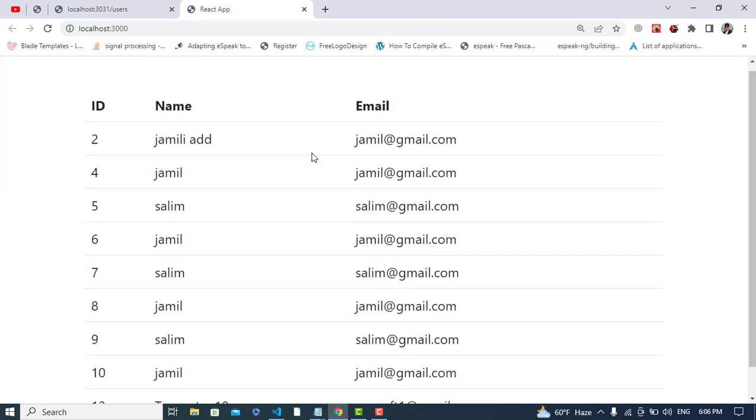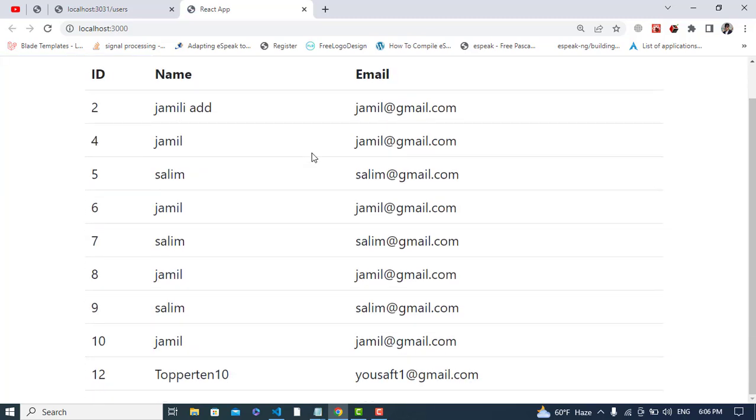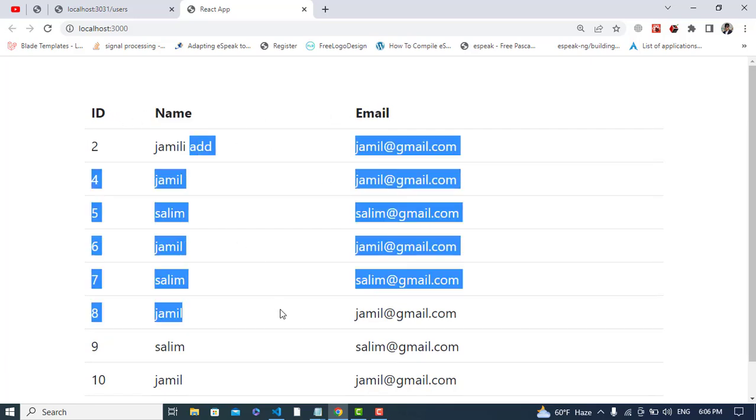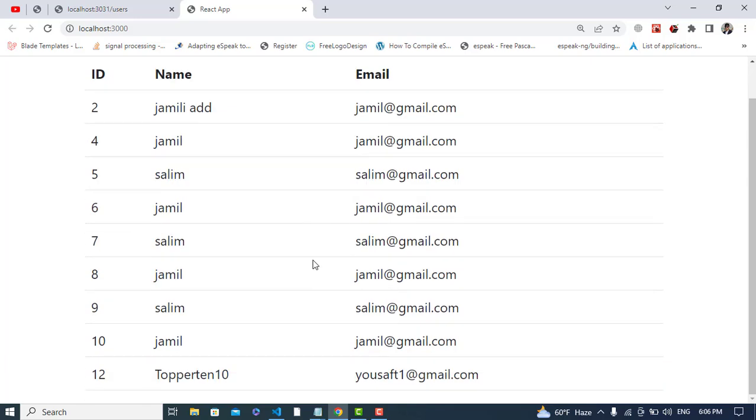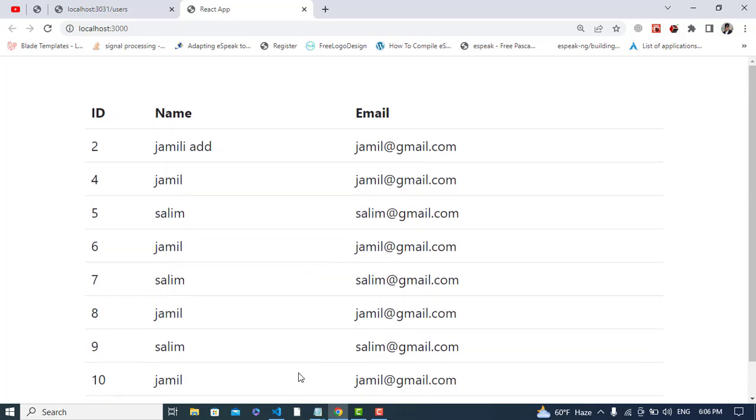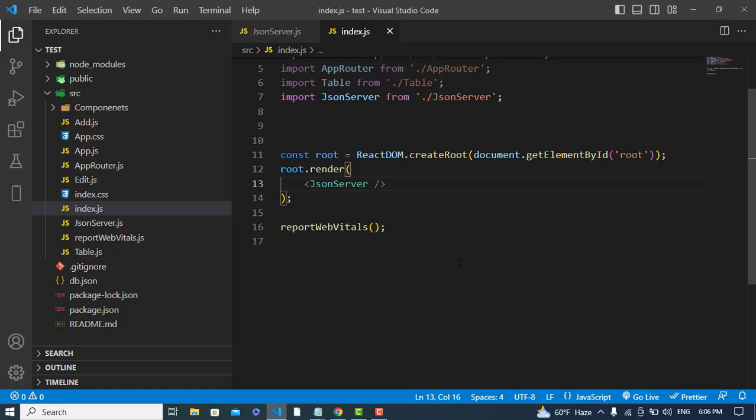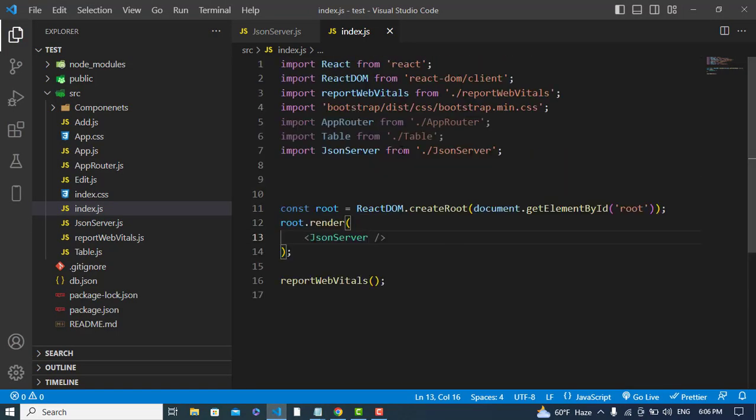We have this data. See that: ID, name, and email. We have this data, so we got the data from our server using the API.